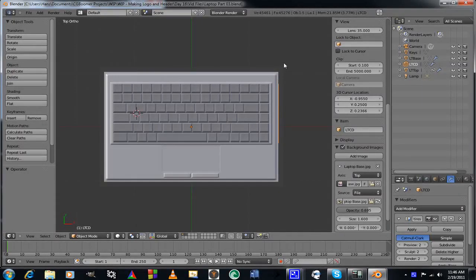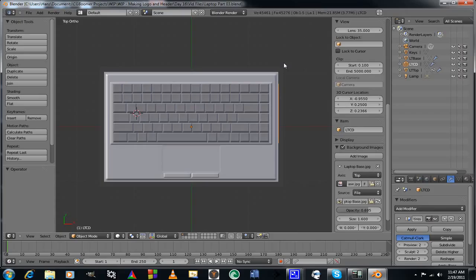Hi and welcome to CGBoomer.com, this is Hans Erickson. Welcome to Day 16 of my work in progress making my short film, ultimately ending up with a logo and a web header. This will be part three of my second prop, which is my laptop computer. On the last installment we added all the keys, and we're going to be labeling the keys at a later date.